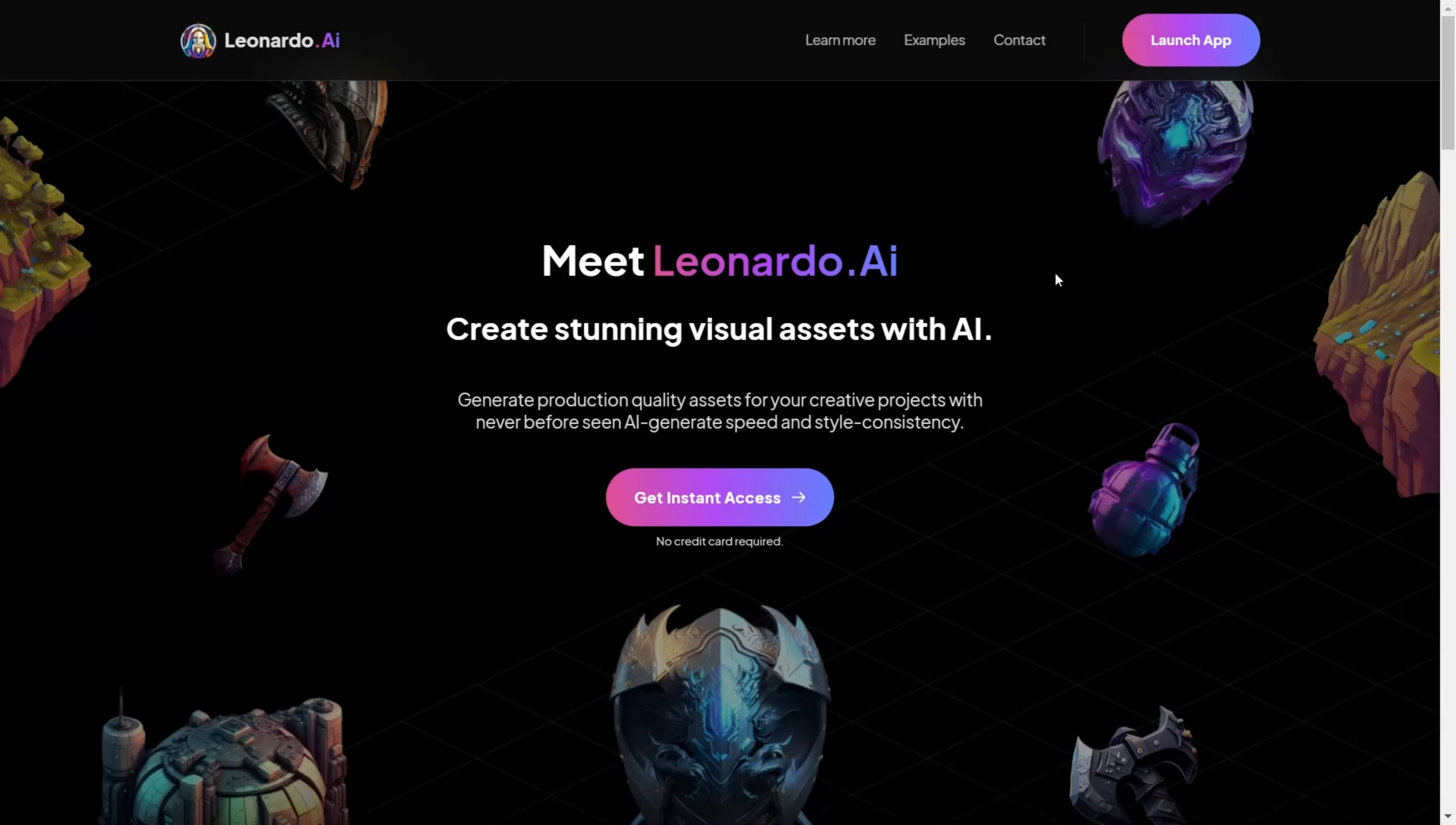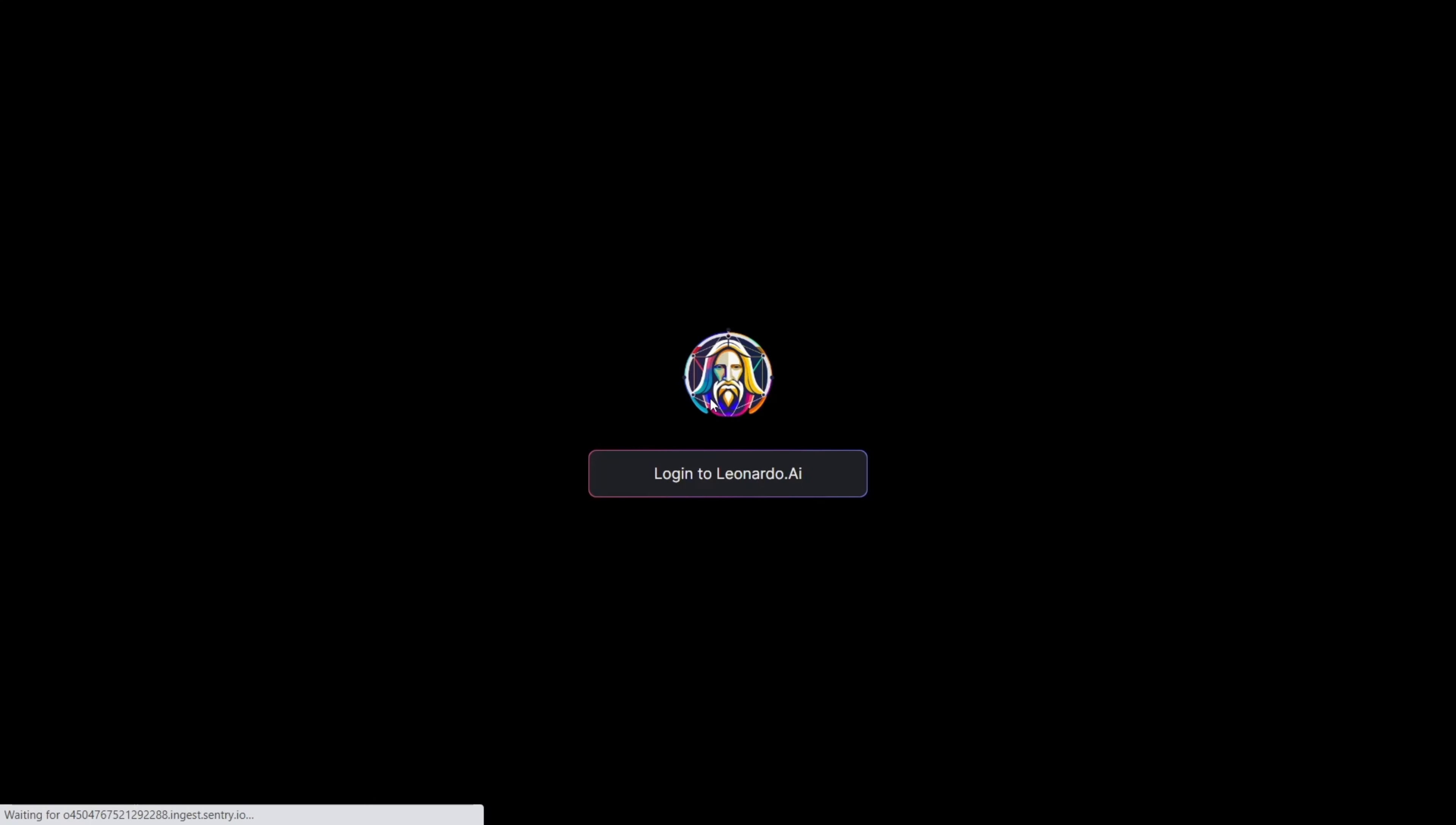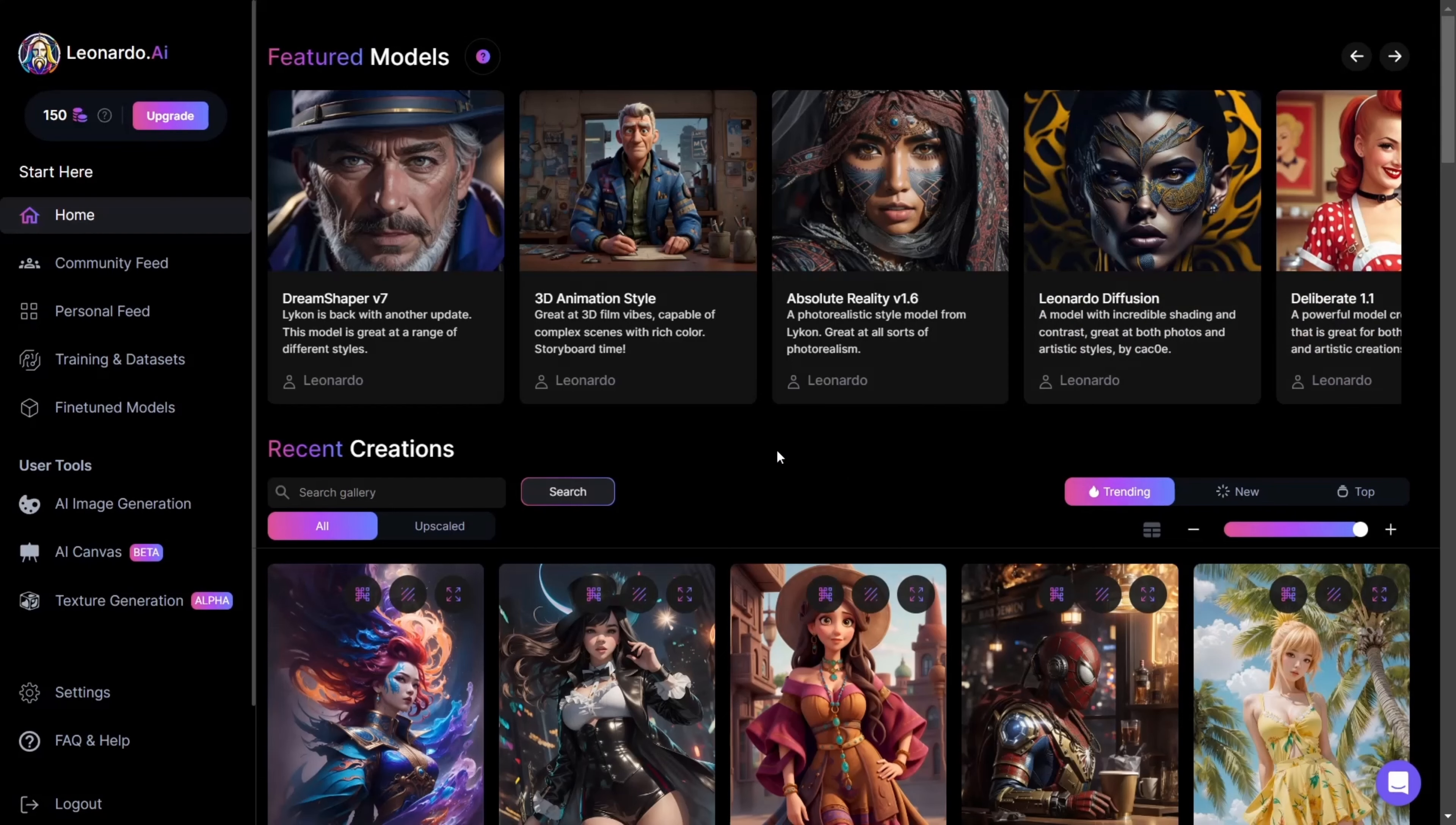To gain access to Leonardo AI, you need to visit their website. In the top right corner, click on Launch App, then Yes, I'm whitelisted. You'll then need to log in to Leonardo AI using your Google account.